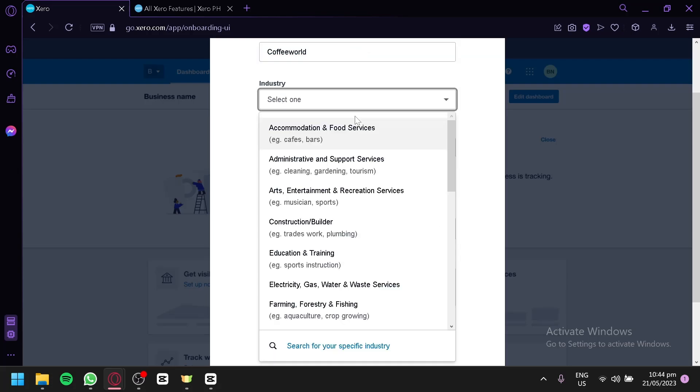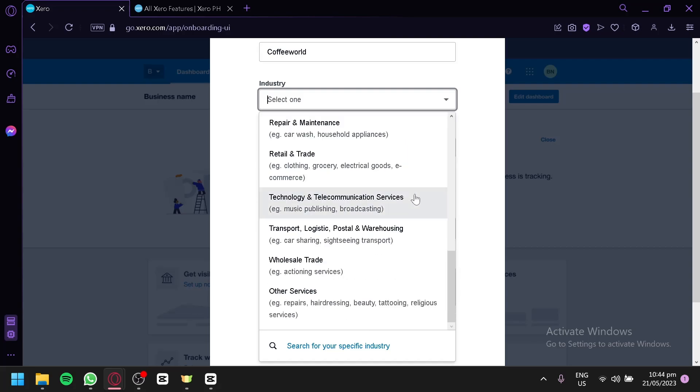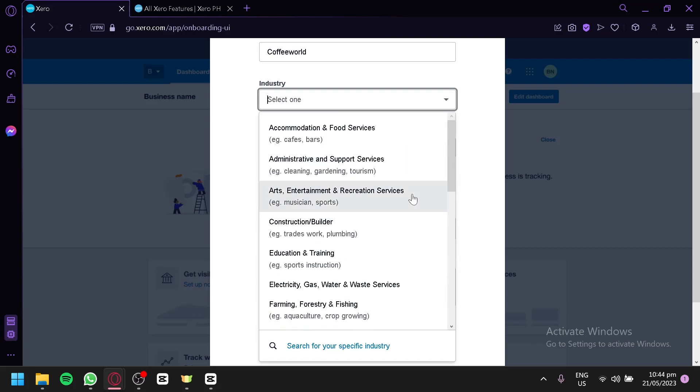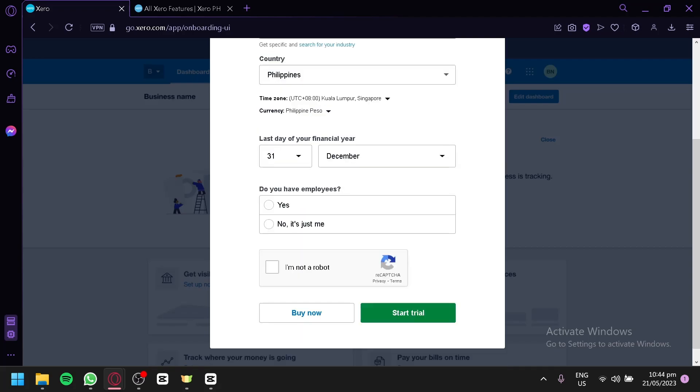You're going to choose the industry right now. You could select from list. You could choose from all of these different industries over here, depending on what your business is about. For now, we're going to go with Accommodation and Food Services. You could choose your country over here, your time zone, and your currency. You could also enter the last day of your financial year and answer yes or no for Do you have employees? For now, we're going to go with It's Just Me.